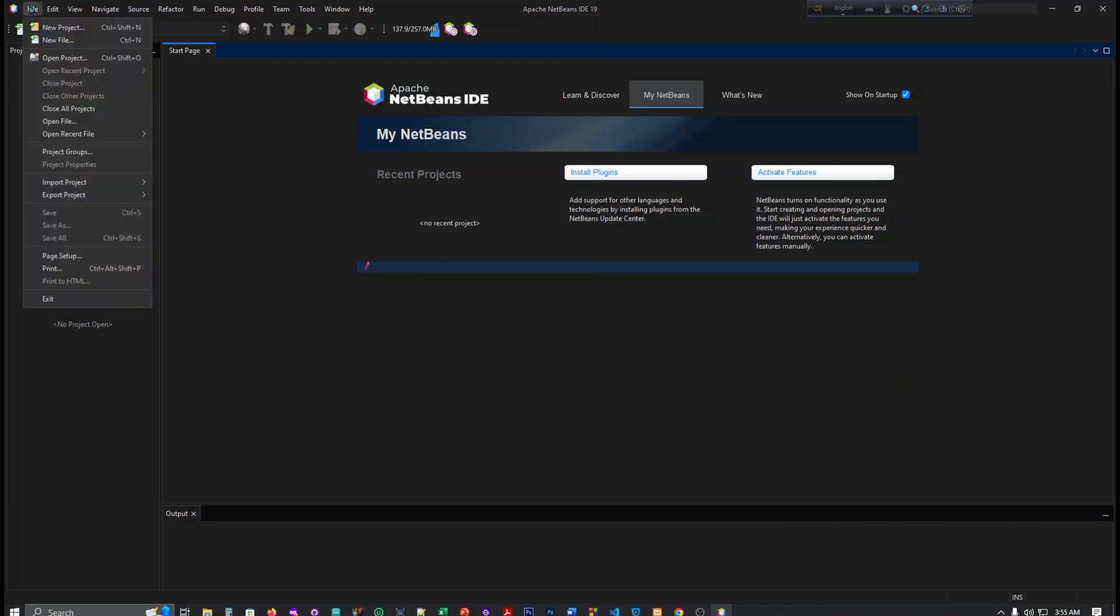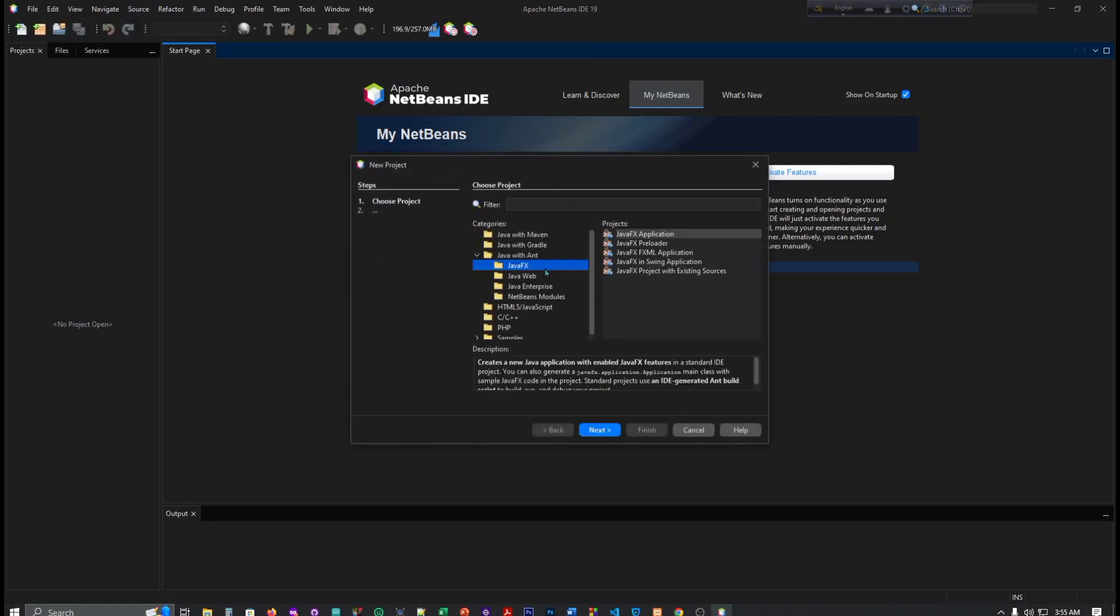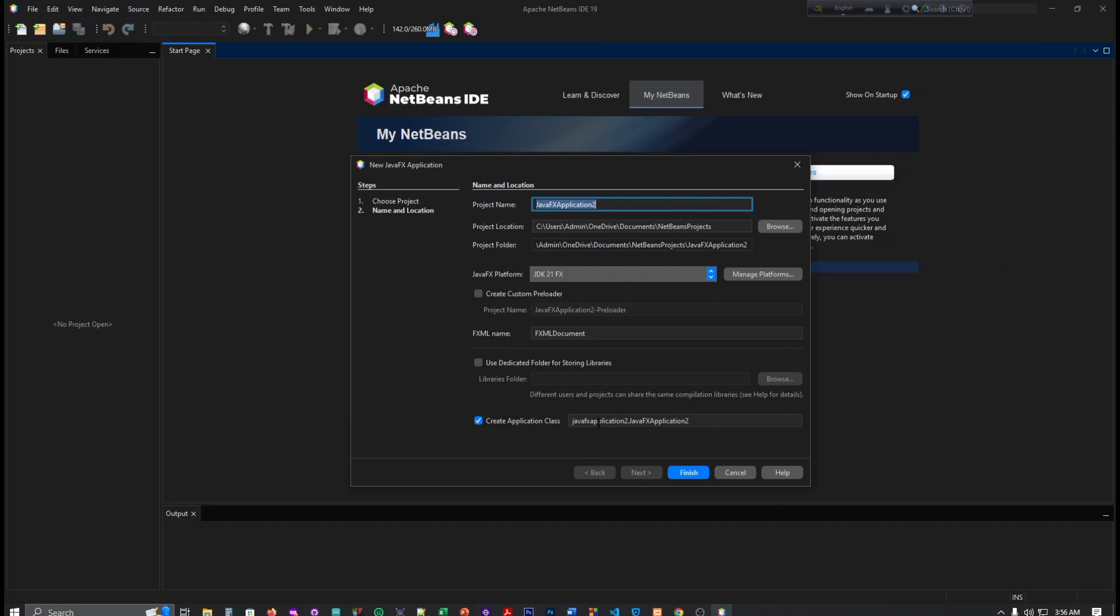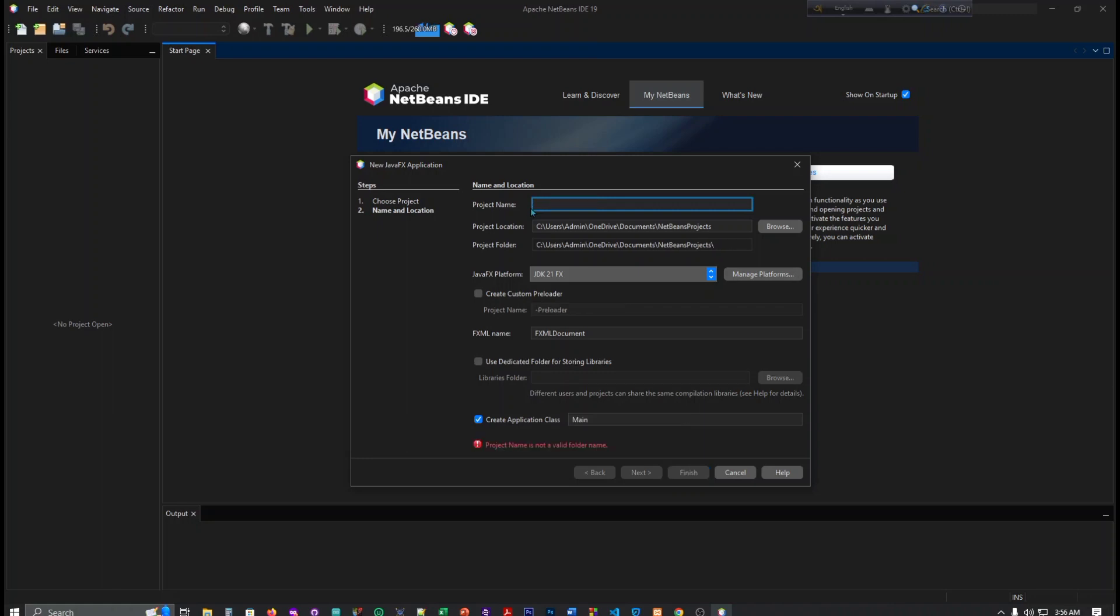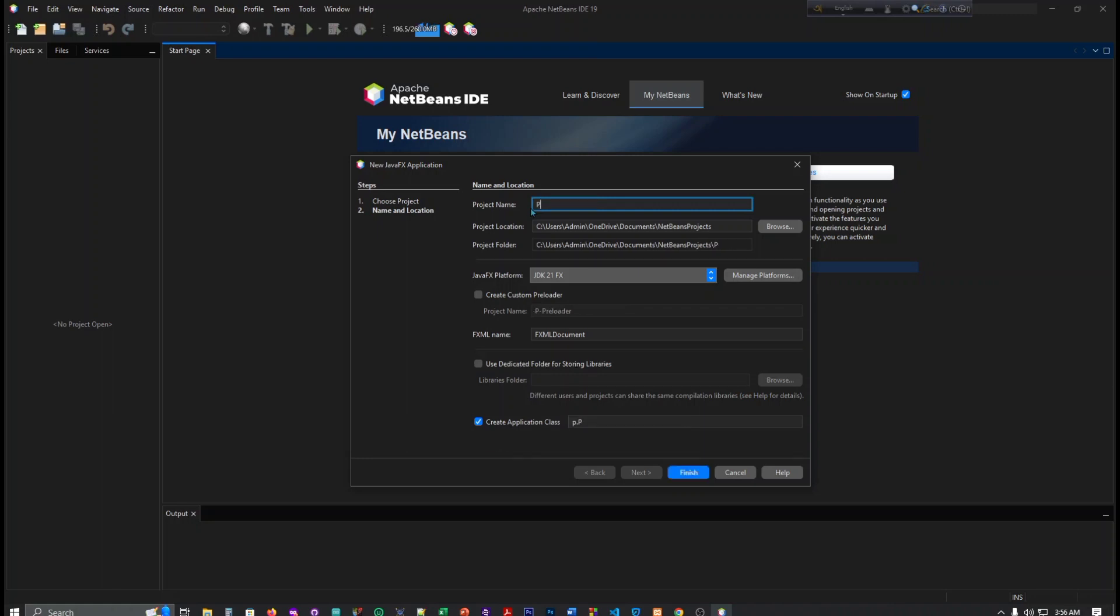First, we have to click here New Project, then JavaFX, and then select JavaFX FXML Application. Then next. Here you can see this is the JavaFX project name - you can change it here. Obviously, you must remember that the first letter must be capital. Project One, okay.